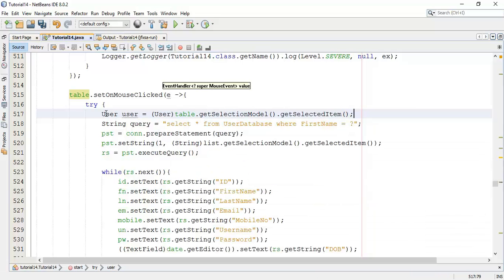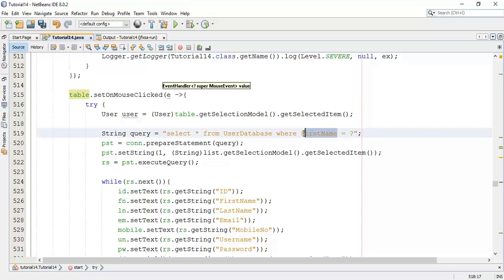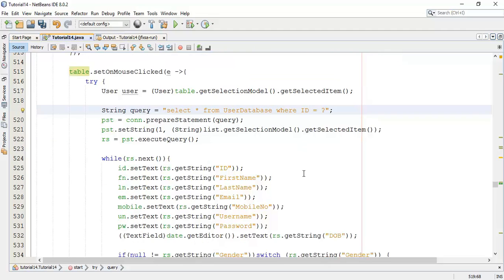So whenever we select any row, that row contents came into that object. Next is we are going to fire a query, that is select all from database where we are going to pass the ID to the database. And with respect to that ID we are going to fetch the details into the text field.